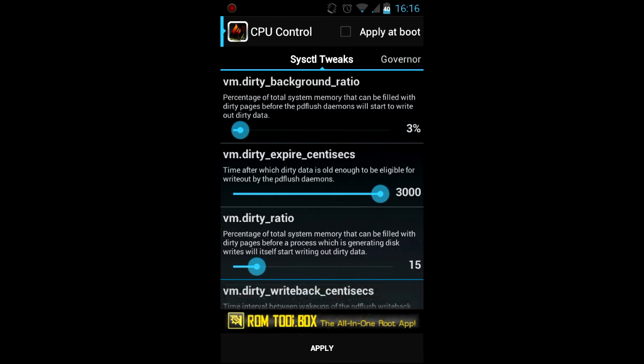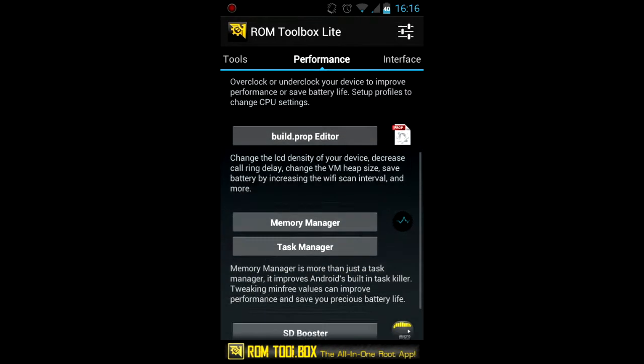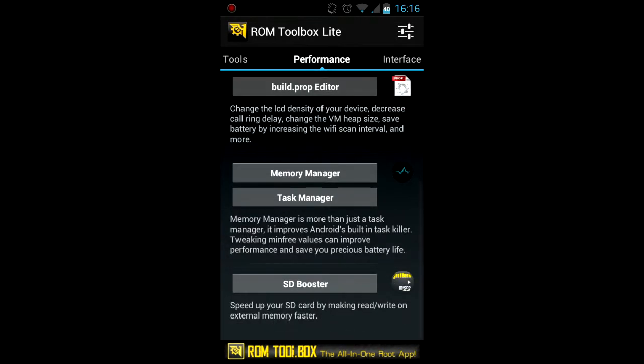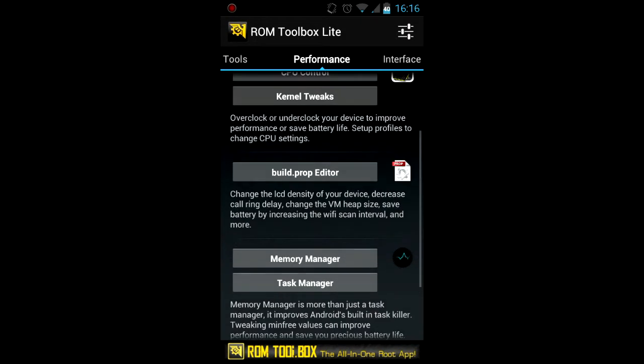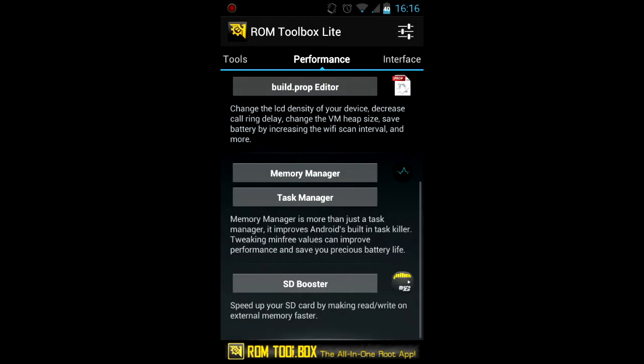Also memory manager which allows you to configure how much memory you want for application and Dalvik cache and so on.